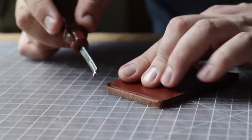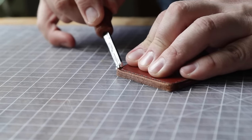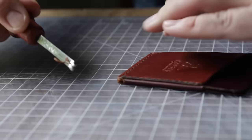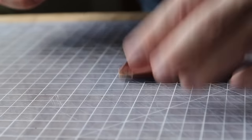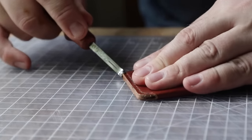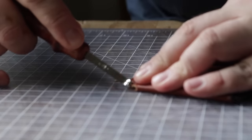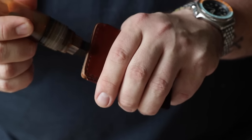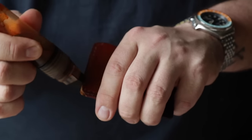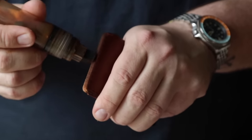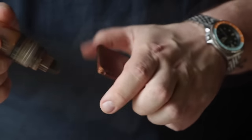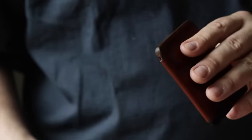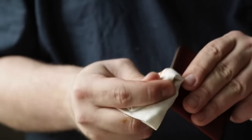We have one little edge to finish, that's just on the bottom here. I gave it a little sand. I'm just going to edge it a little bit, and then we'll dye it and burnish it.